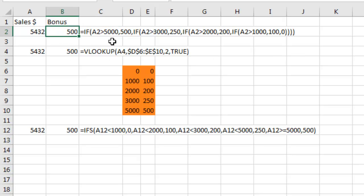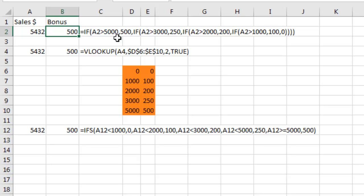We have a bonus program. If you sell greater than $1,000 you get $100, greater than $2,000, $200, greater than $3,000, $250, greater than $5,000, $500. So we have 1, 2, 3, 4 IF statements nested.